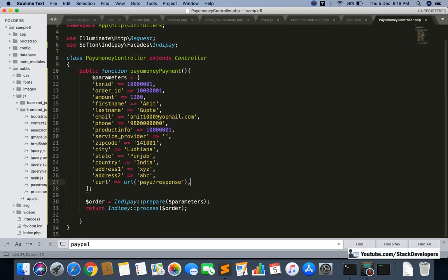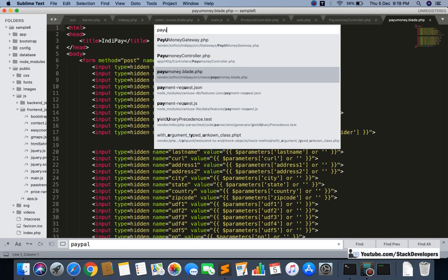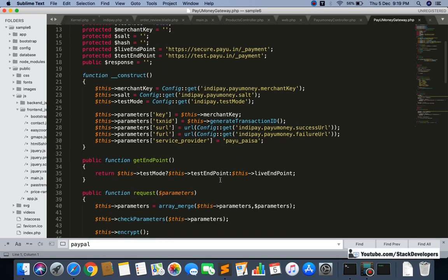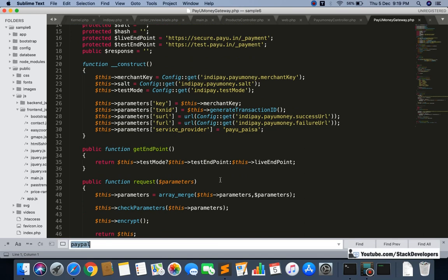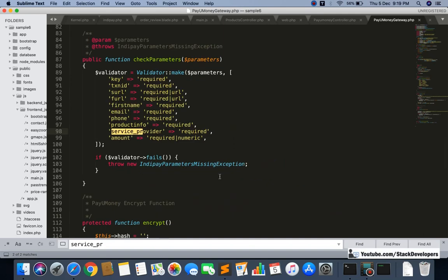We've given all the parameters. We also already added the merchant key and salt from PayU. One more important step: open the PayUMoney gateway PHP file and disable the service provider there — you just need to comment that out, otherwise it will give an error.